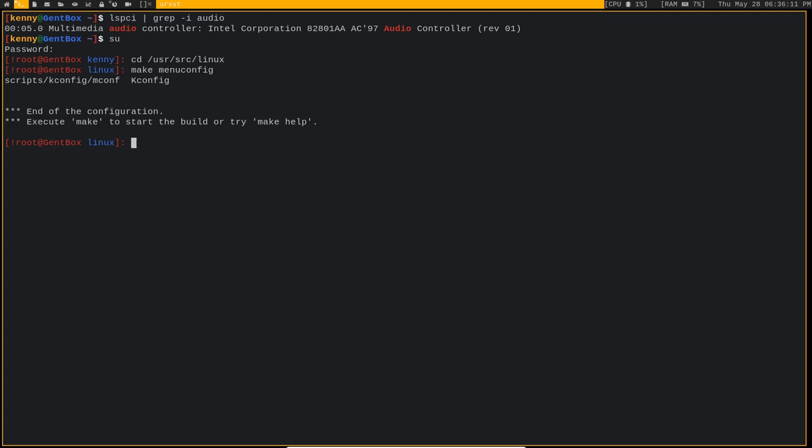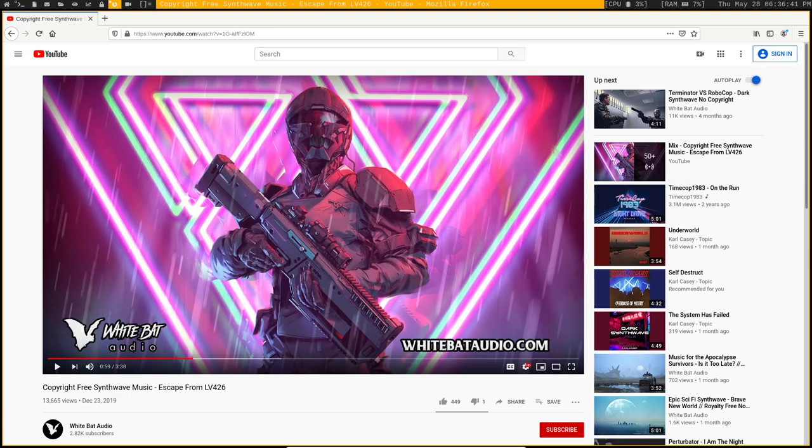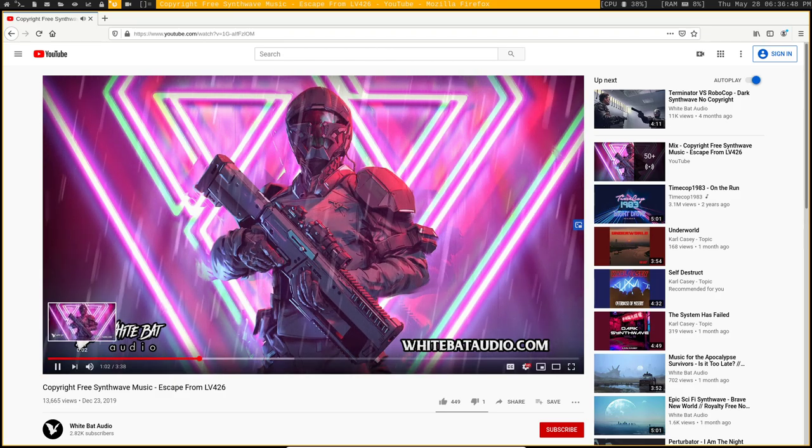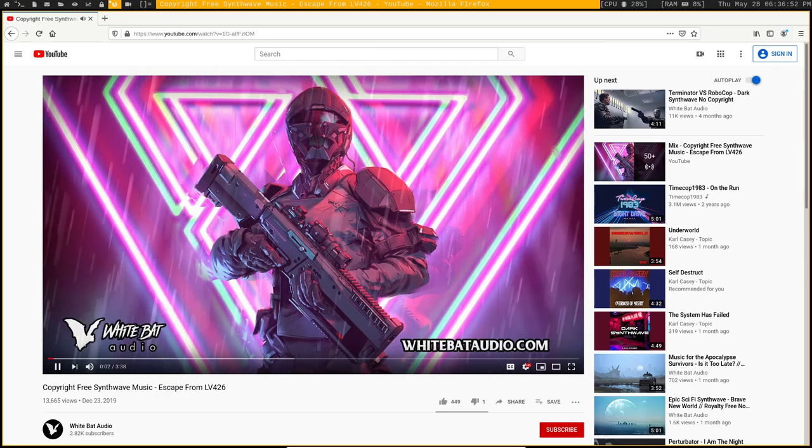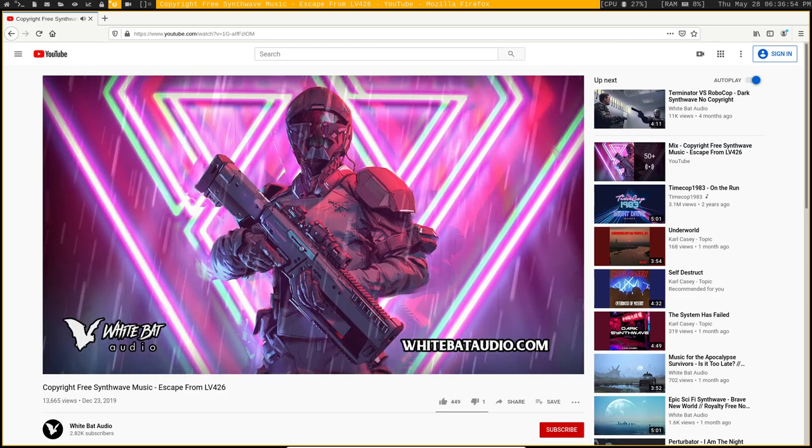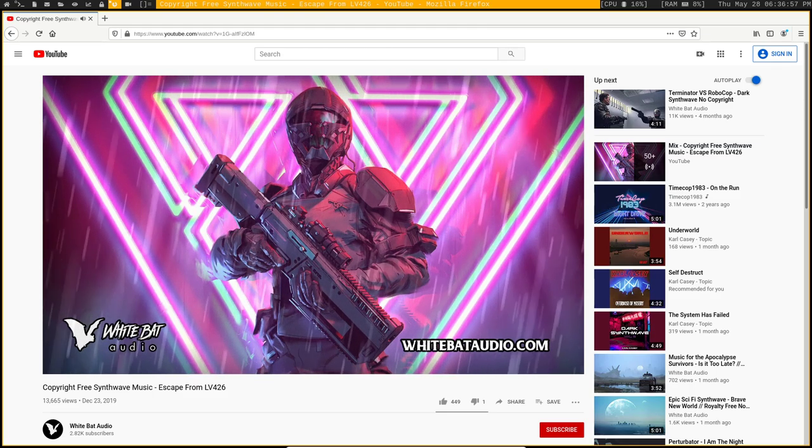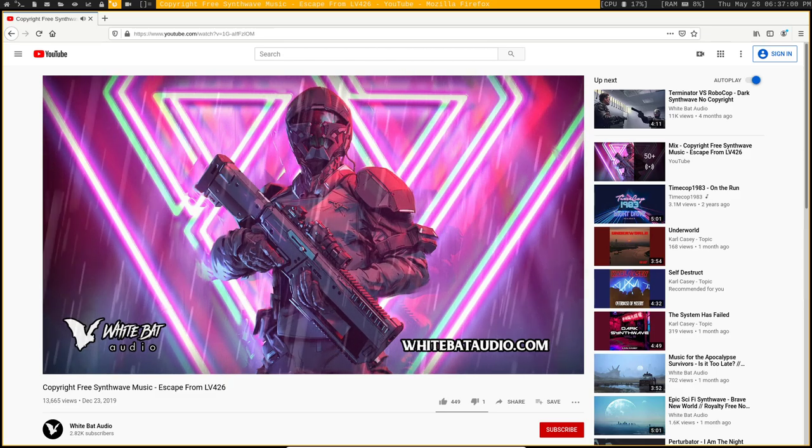Once that is all said and done, you can go ahead and test the sound on your speakers or through your headphones or whatever. You could do this at the command line if you don't have any music or audio downloaded to your system already with the command speaker-test. It's just going to play a tone through the speakers. I prefer to test it with music since I do have internet connection and I like some music. Let's listen to White Bat Audio. He makes really good copyright free synthwave music.